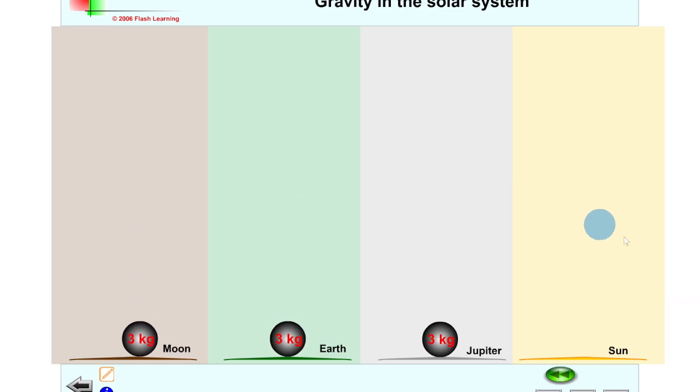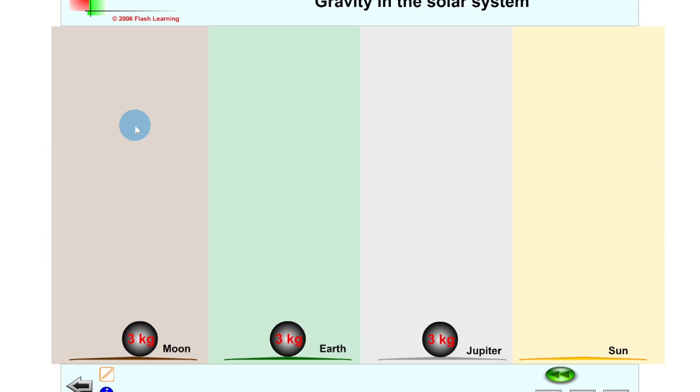The simulation confirms: the Sun exerts the biggest pull, so the three kilogram mass moves toward it quickest. On the other side, the Moon's mass took the longest time to reach the surface. That's all for this video — thanks for watching, give it a like, subscribe to the channel, and I'll see you in the next one.